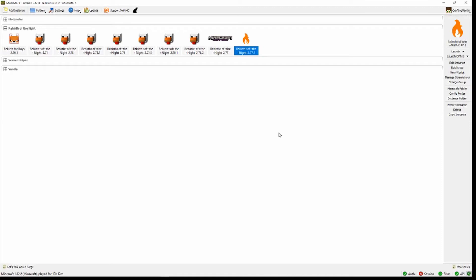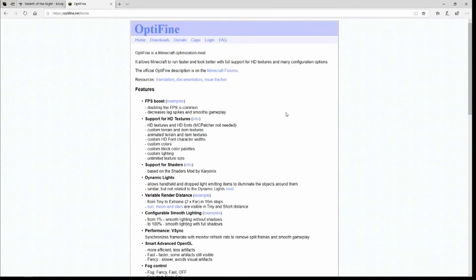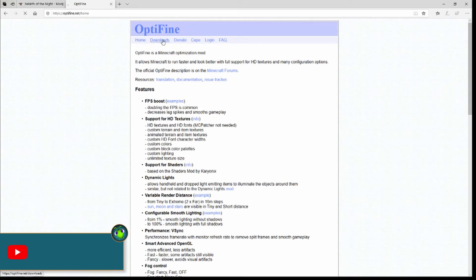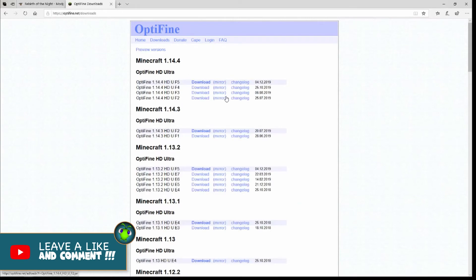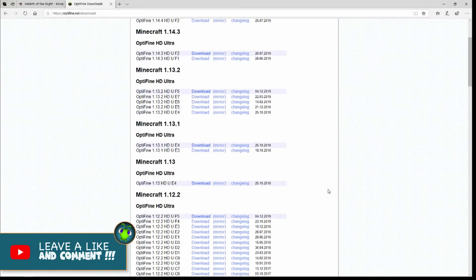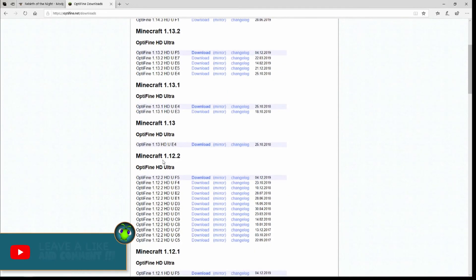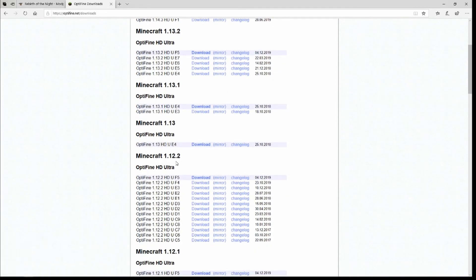Now that the mod pack is fully installed, the next thing you're going to want to do is get the three files you need to add to the mod pack. The first one you're going to want to get is OptiFine. Go ahead to optifine.net, click on Downloads, and scroll down until you get to Minecraft 1.12.2. You're going to want to download the latest version of OptiFine.